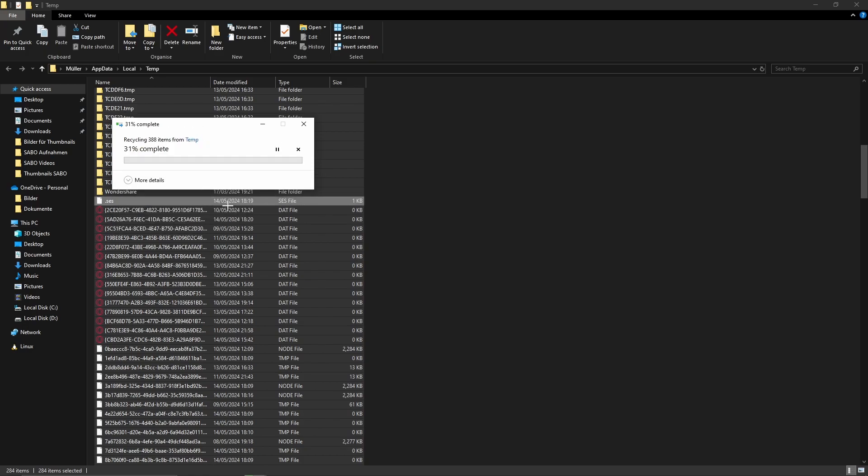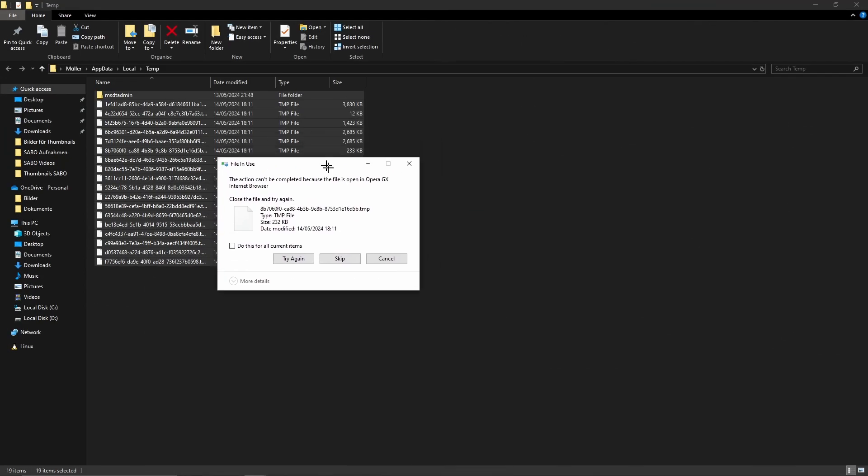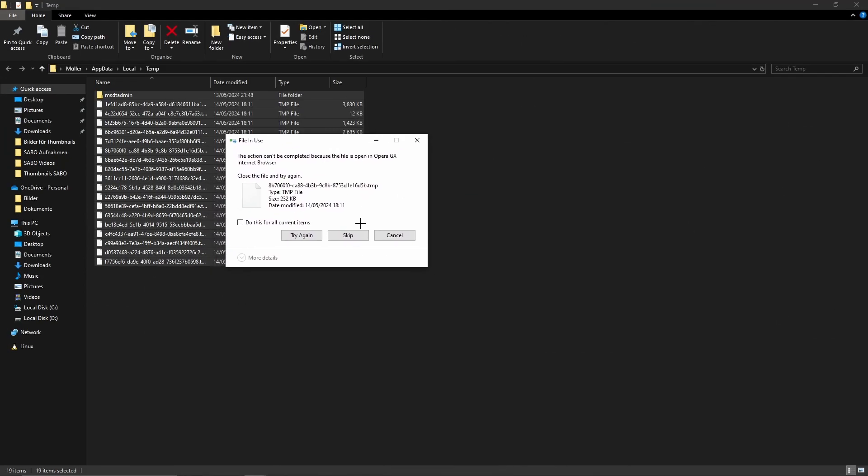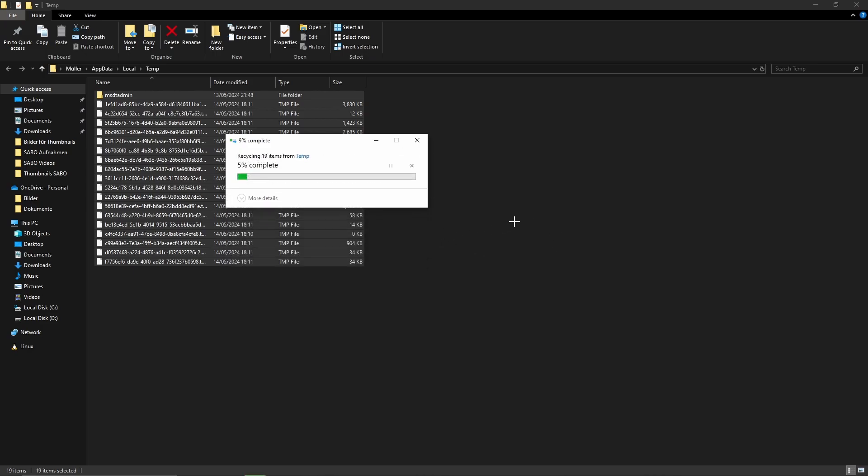Then we just need to click Continue, and for the remaining files you can simply click Skip. Then we have deleted all the temporary files.